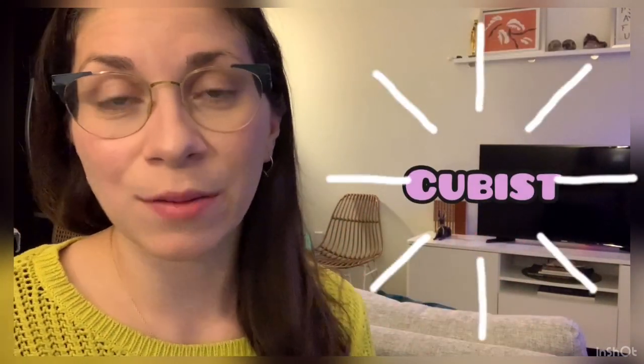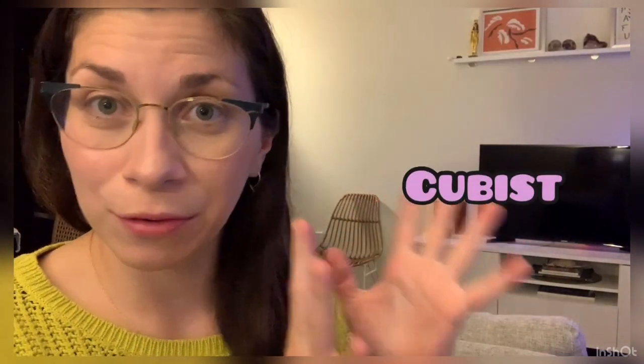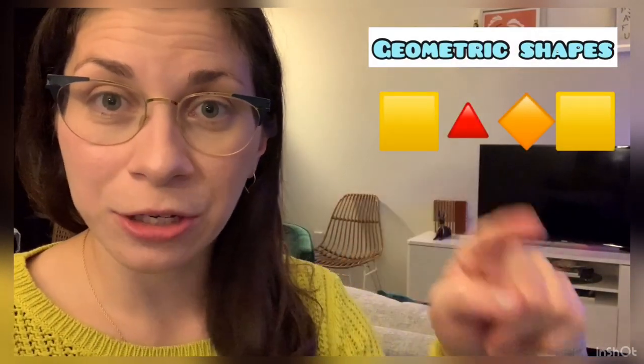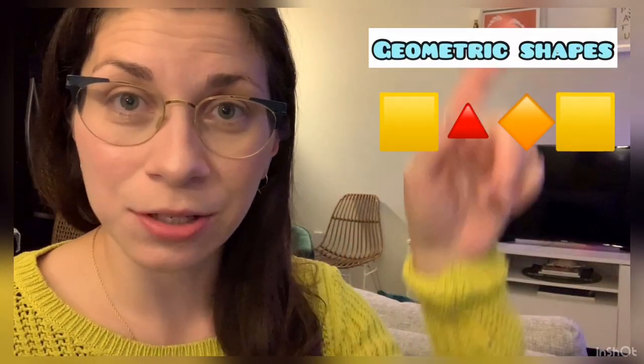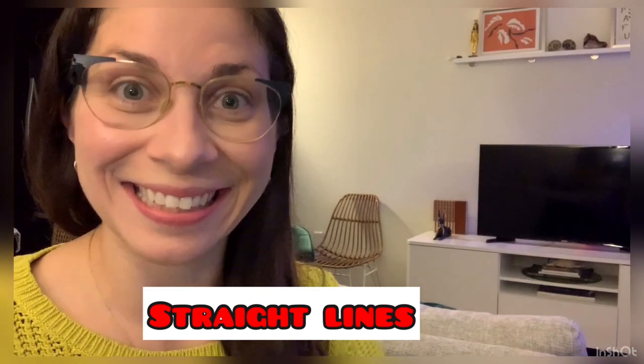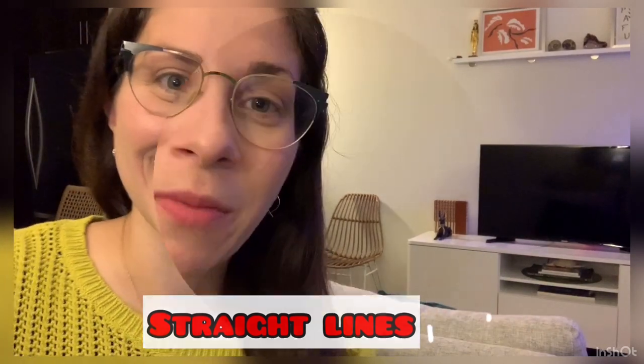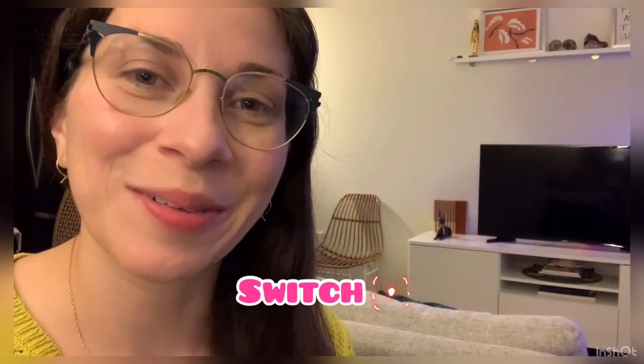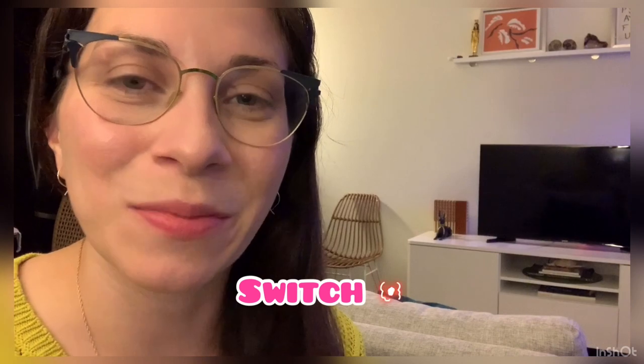He was known for his brilliant colors and his strong geometric shapes and his straight lines. In just a moment I'm going to switch the screen and we're going to get to see some of those artworks that I just told you about.